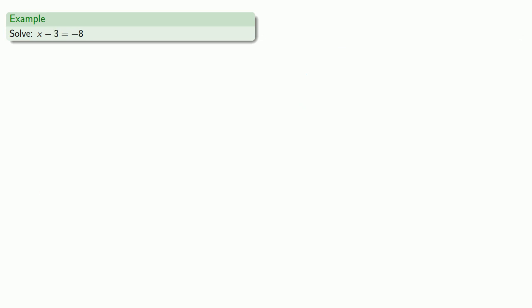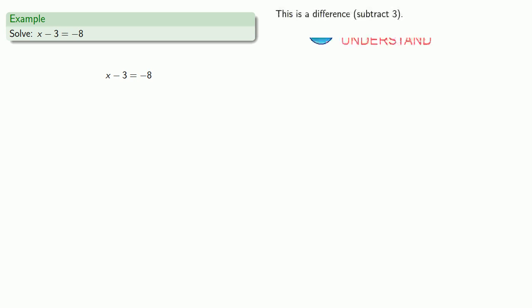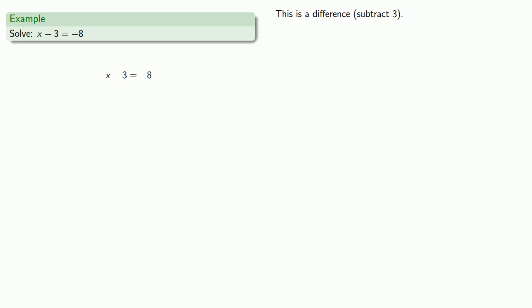How about another equation? x minus 3 is equal to the additive inverse of 8. So again, very helpful to identify what type of expression we have. x minus 3 is a difference. We're subtracting 3. So our inverse operation will be to add 3. And since we want to maintain equality, we'll have to add 3 to both sides.